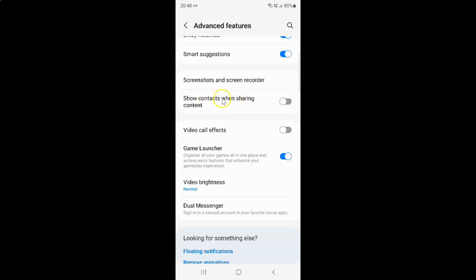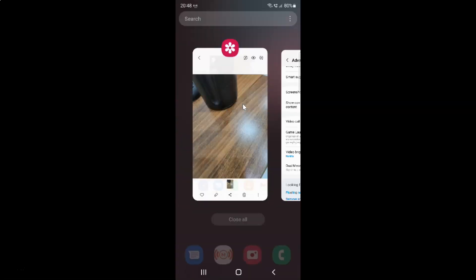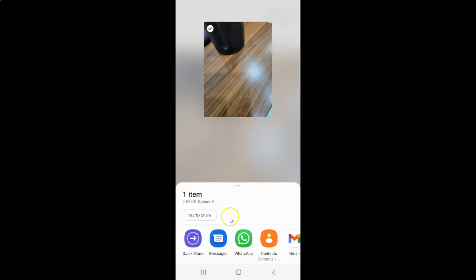And you can see it's now disabled. So let me show you what it does when it's disabled — let me go to my content and tap on this share button. And you can see, contacts are not showing when sharing content.